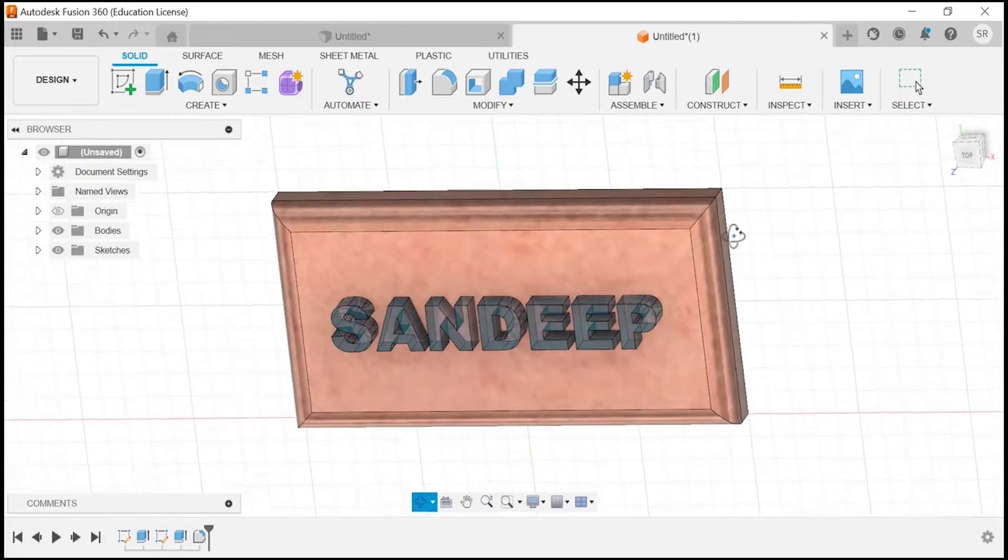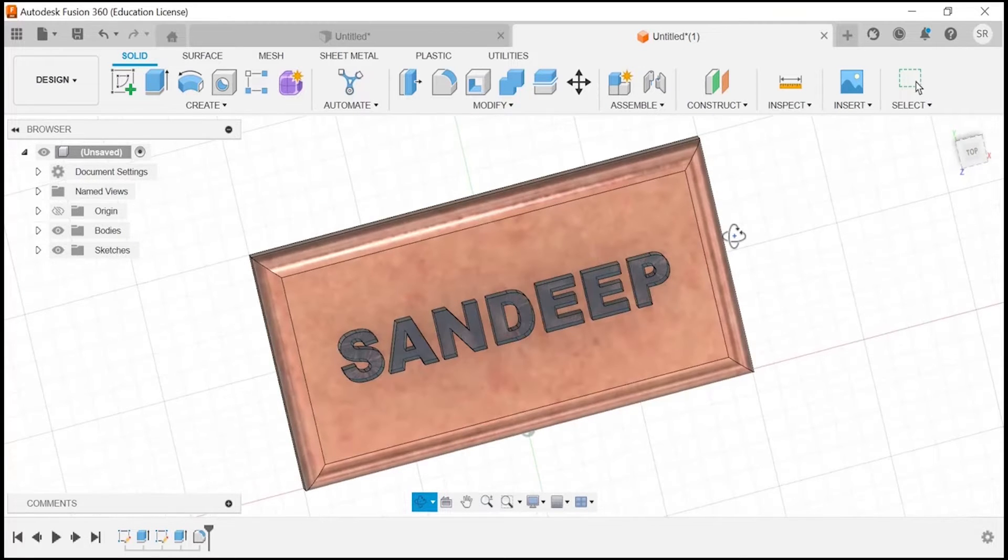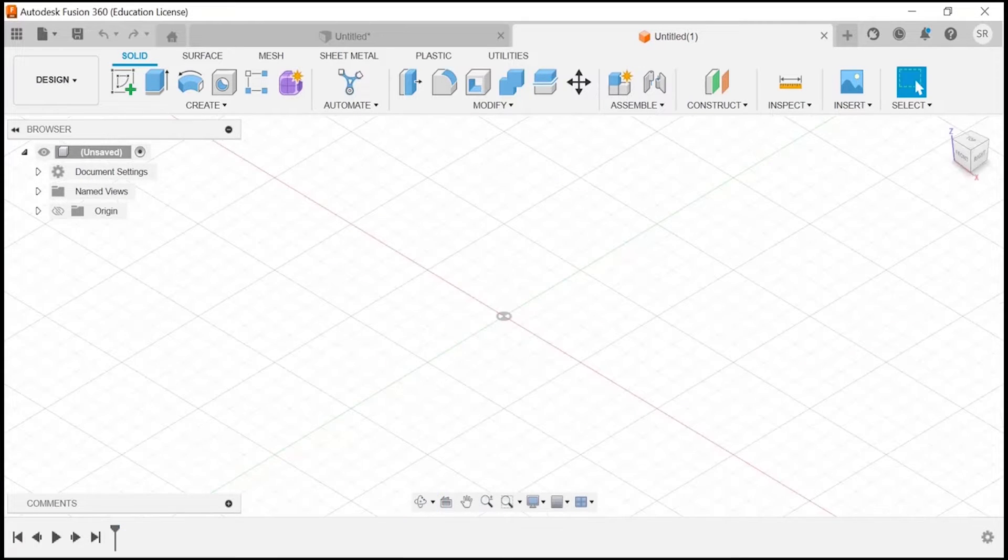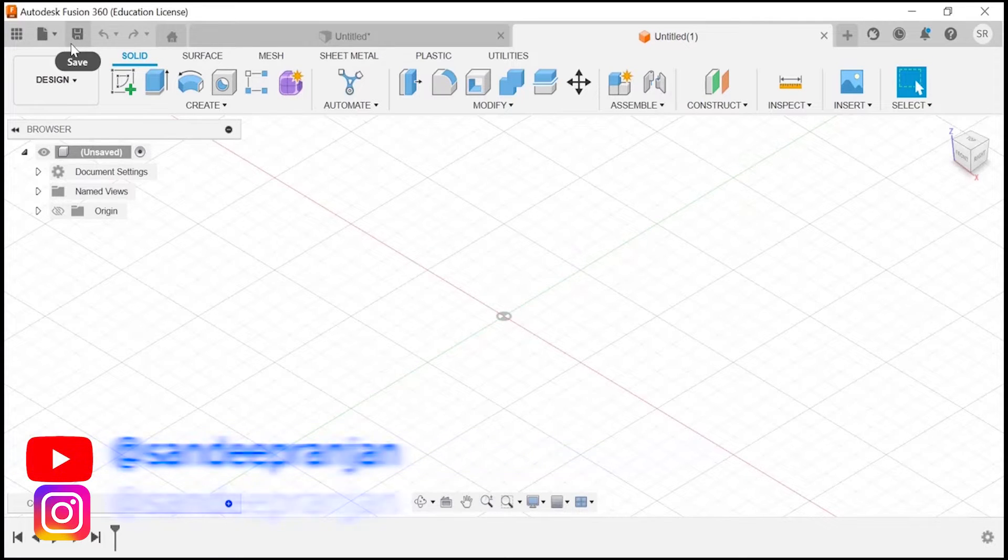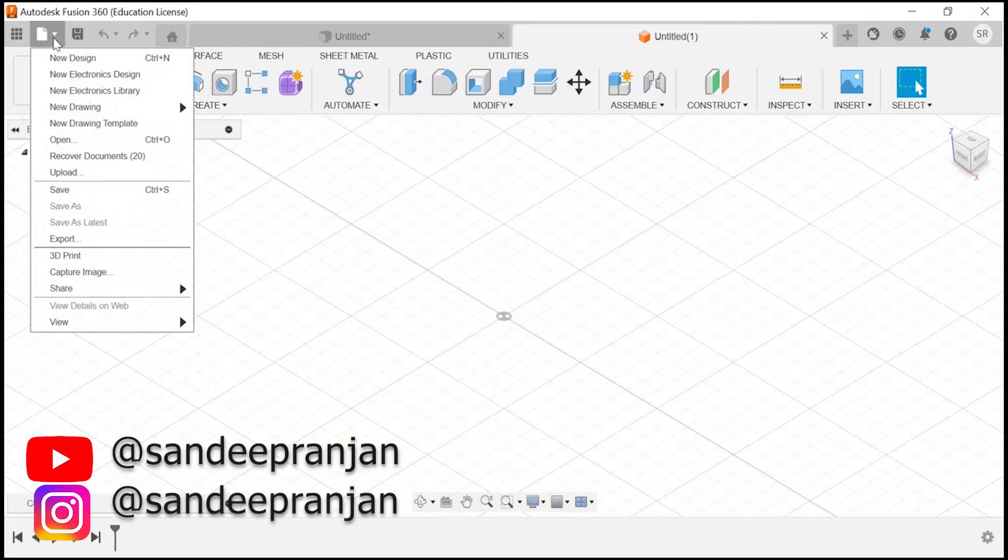Step 1: Open a new design in Fusion 360. First, open Fusion 360 and create a new design project. You can go to the file section and from here you can create a new design.